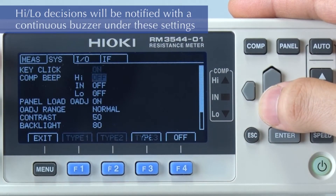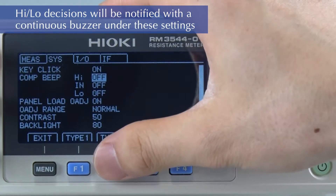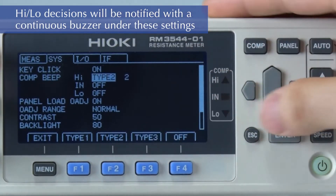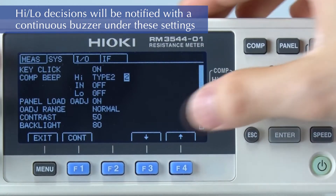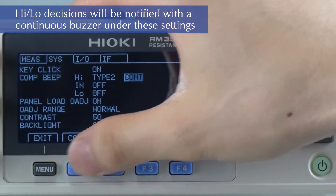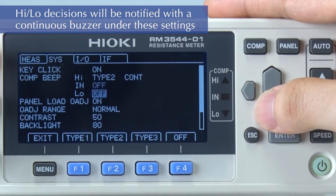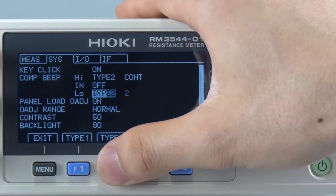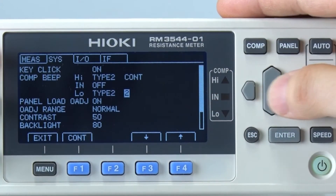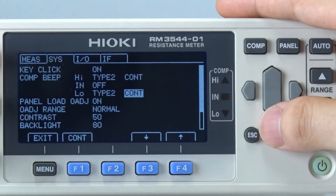For a HIGH decision, let's use tone type 2 and configure it so that it sounds continuously. An IN decision will have no sound. And let's use the same sound setting for a LOW decision.